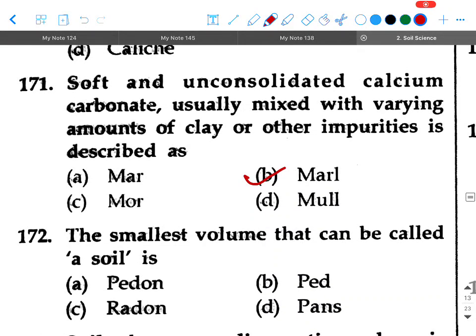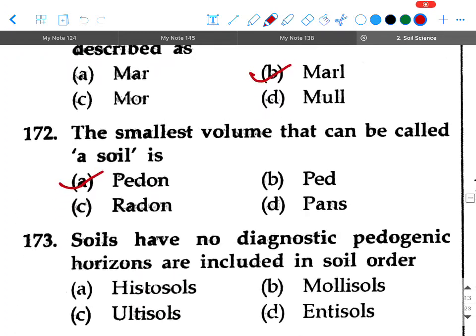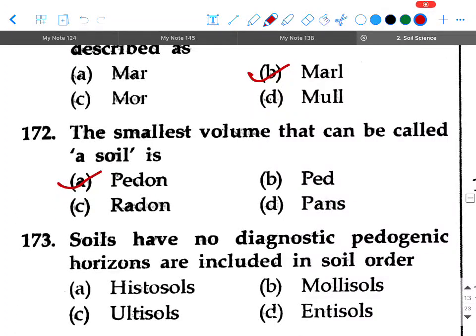Next question: The smallest volume that can be called a soil is — option A: pedon, option B: paid, option C: redon, option D: pant. Your answer will be pedon.